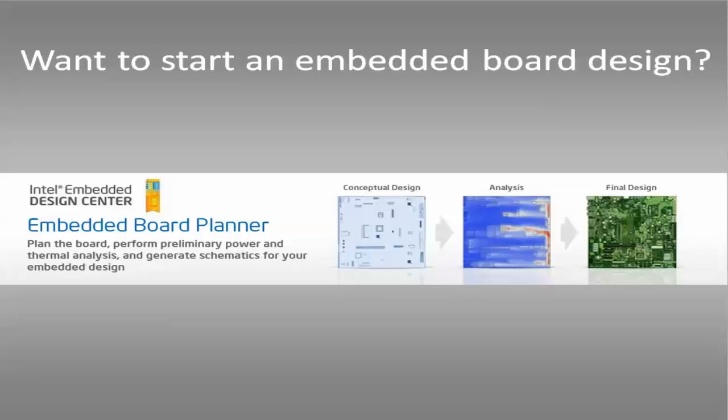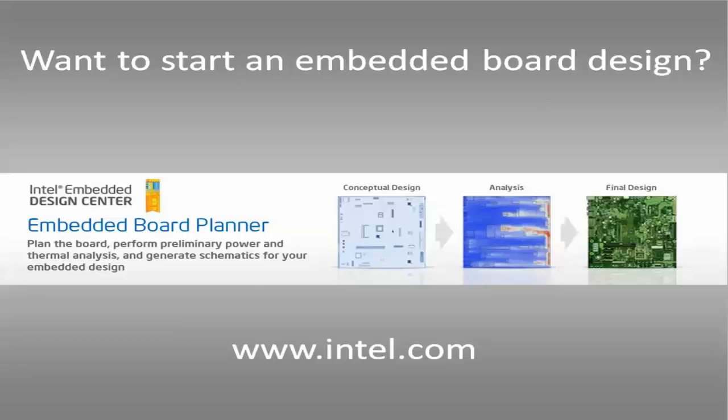The interactive tool exposes you to your selected processor's platform capabilities and gives you a first-cut estimate whether the components you want will fit on your board.